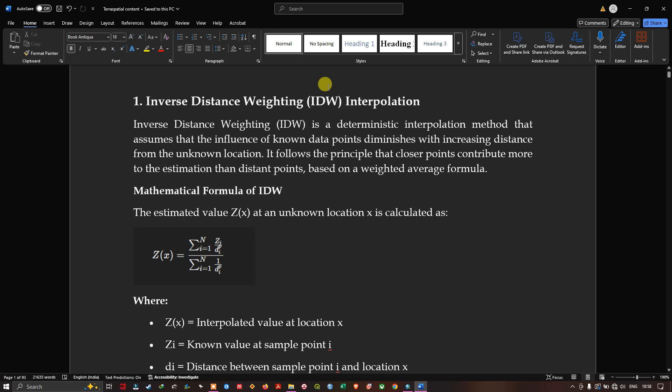First we're going to focus on inverse distance weighting interpolation. IDW is a deterministic interpolation method that assumes the influence of known data points diminishes with increasing distance from an unknown location. It follows the principle that closer points contribute more to the estimation than distant points, based on a weighted average formula.